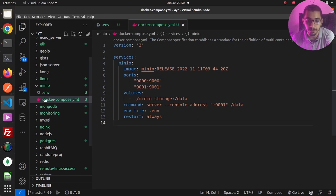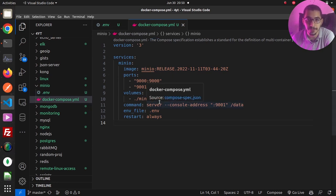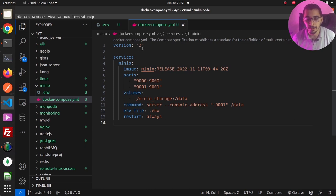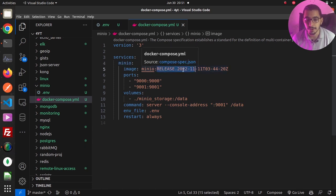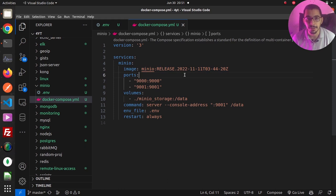As always, I'll put all the files and configurations in my GitHub repository, which you can find the link in the description section down below. In my Docker Compose file, I've got only one service, which is MinIO itself, using the release of November 2022, which is pretty old for production use. I'll recommend using newer versions.